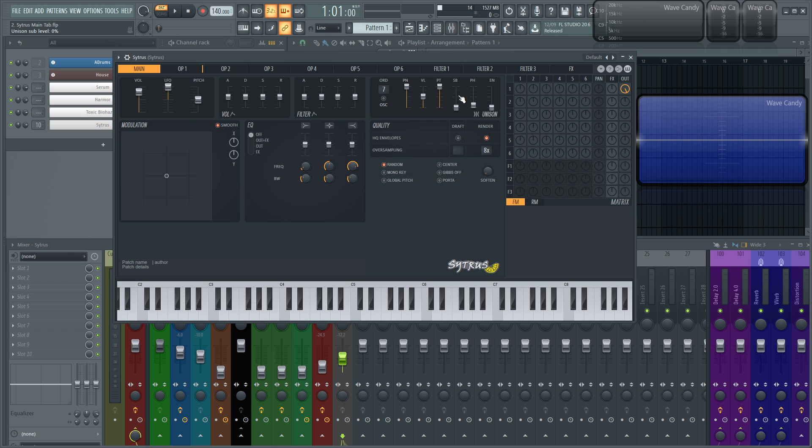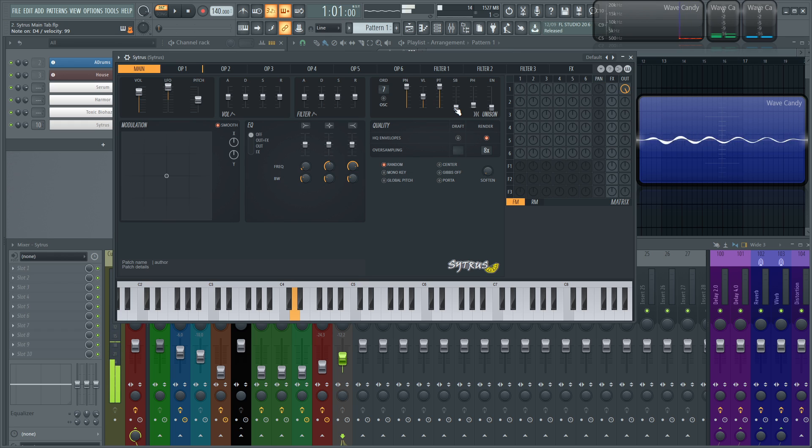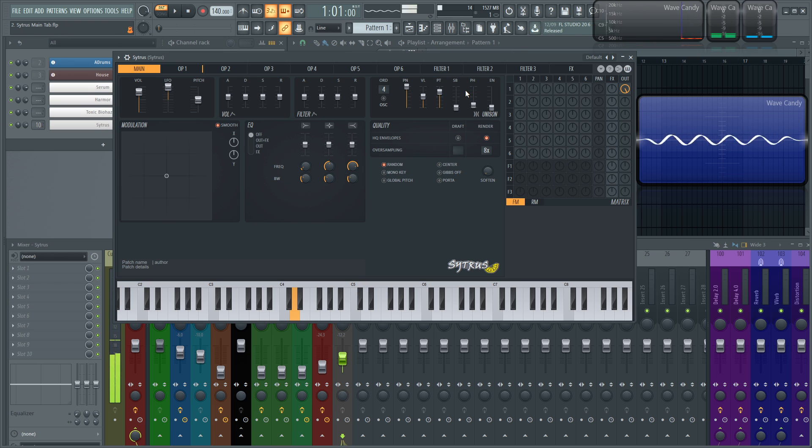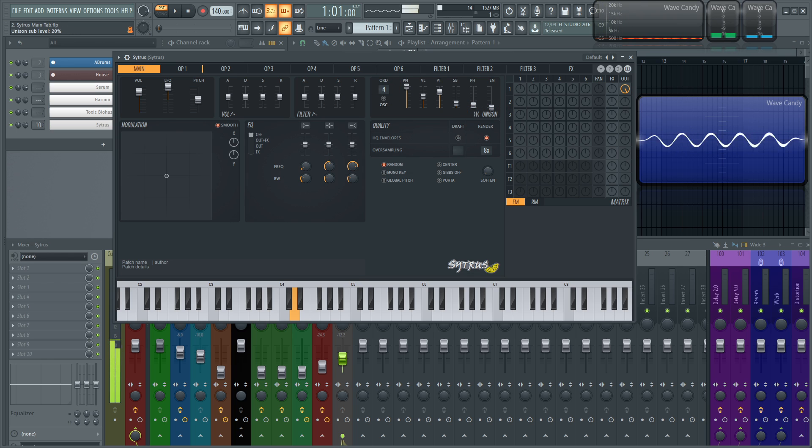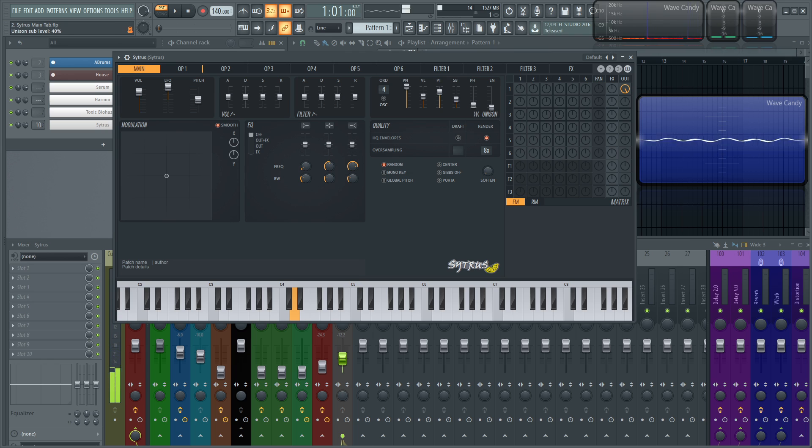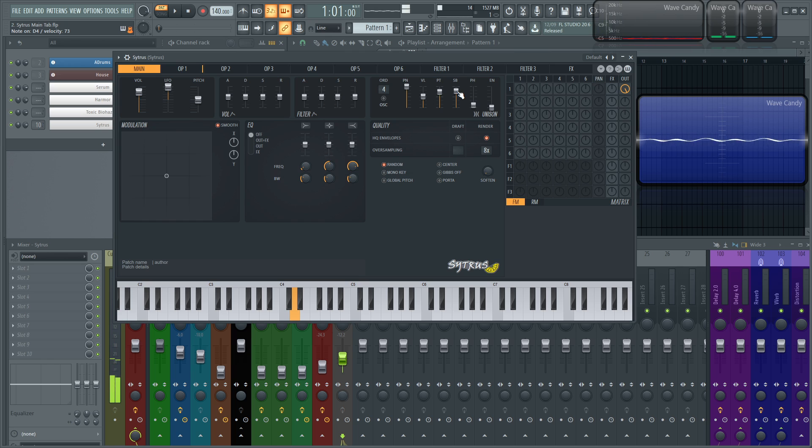And then next up, we have this sub level here. So this will create a sub voice, another voice essentially, that's one octave below the voices you already have. So we have this order at four here. And let's introduce this sub here. You can kind of hear there's that low end there, and take it out and it's gone. So that's what this slider does here.